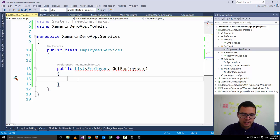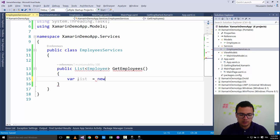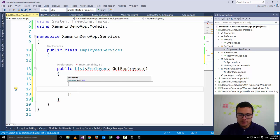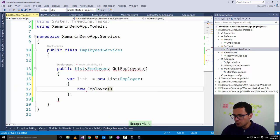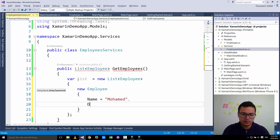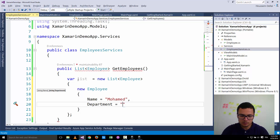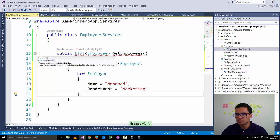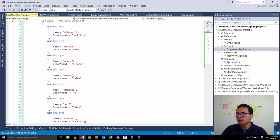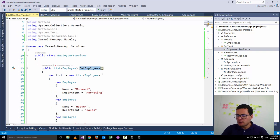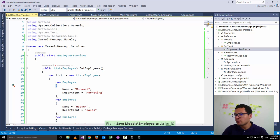We will deal with SQLite database and web services in the next videos. Let's create the list — a List of Employee — and add some employees, each with a name and department, such as Marketing. Now that we have created that list, let's return it with a return statement. So EmployeeServices has a list and returns it by invoking the GetEmployees method.